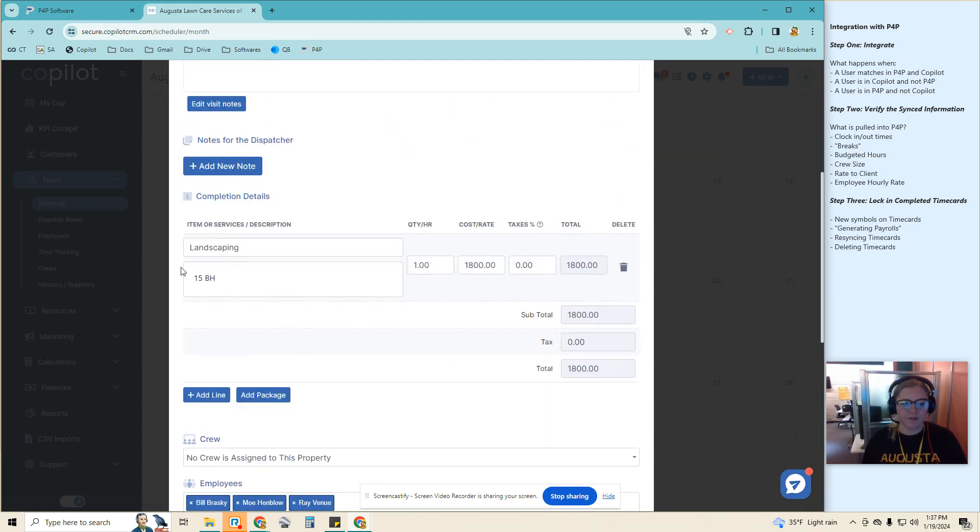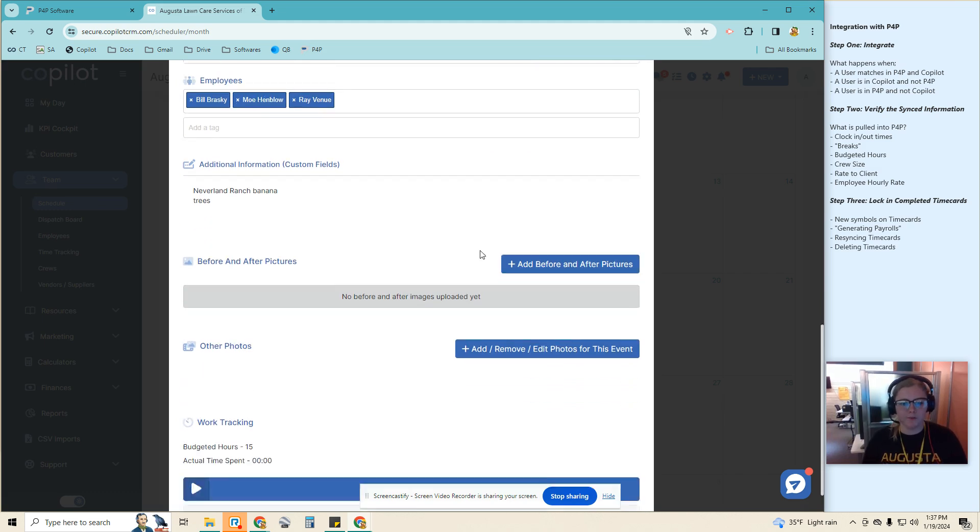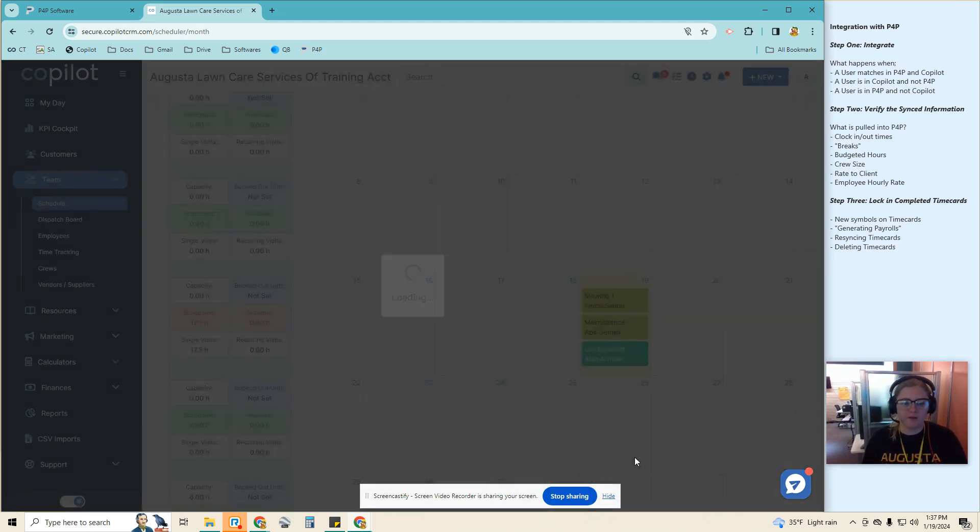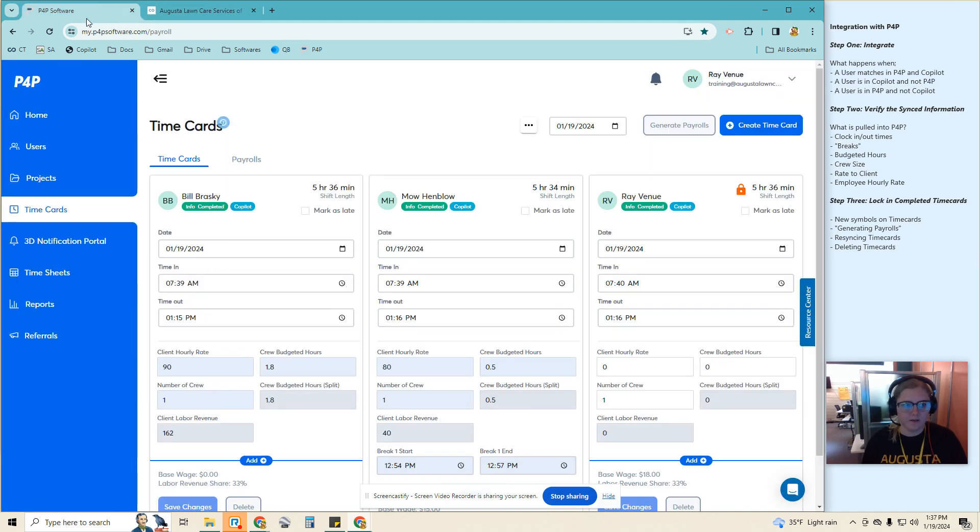Okay, and this last one is landscaping, 15 budget hours, and it's split between three people. Okay, so when I complete this.